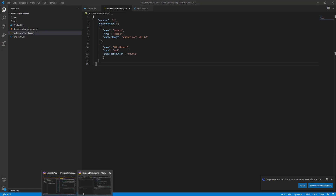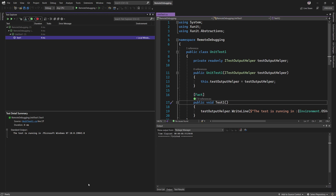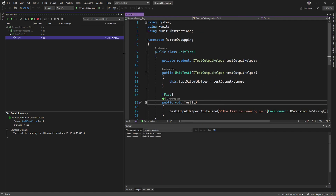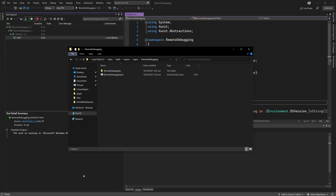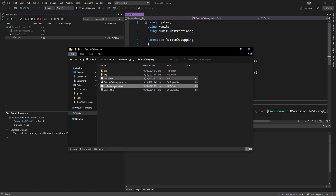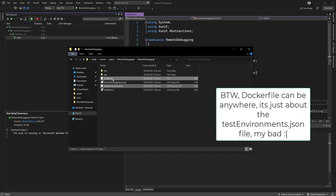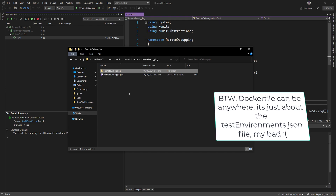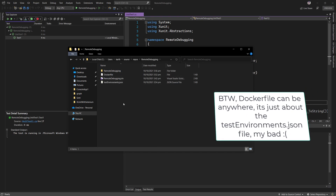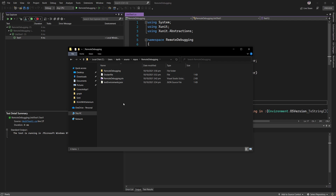Now if you go to the Test Explorer, you'll see there's no change — it looks exactly the same with no way to run tests on different environments. I couldn't figure out where this file was supposed to sit at first. The key issue is: instead of putting the Dockerfile and testEnvironment.json at the project level, you should place both files at the solution level.